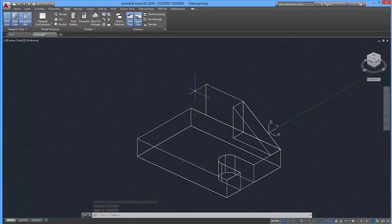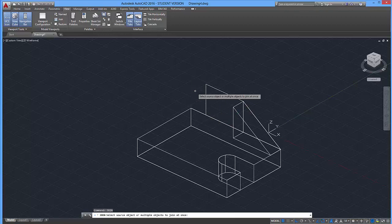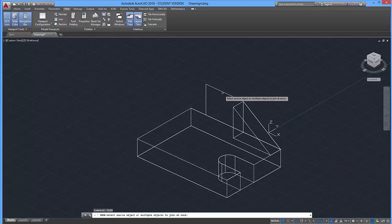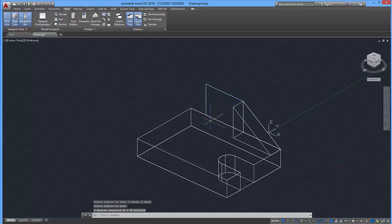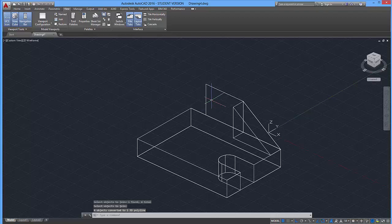Now let's join that. So I'm going to use the join command, and I'm going to click on these four sides, enter. And now they have been joined.